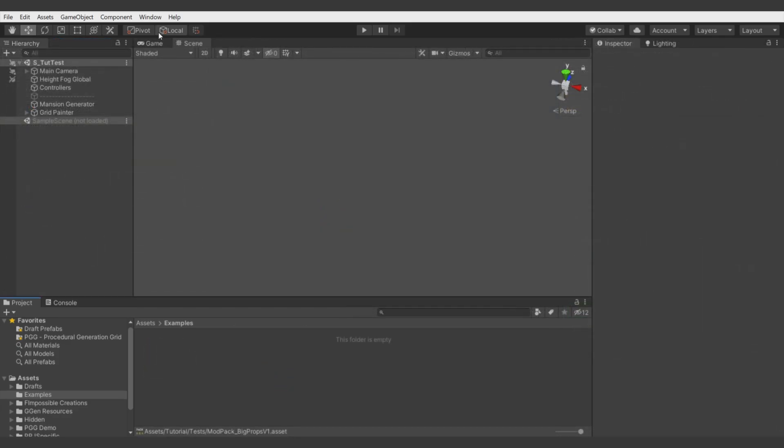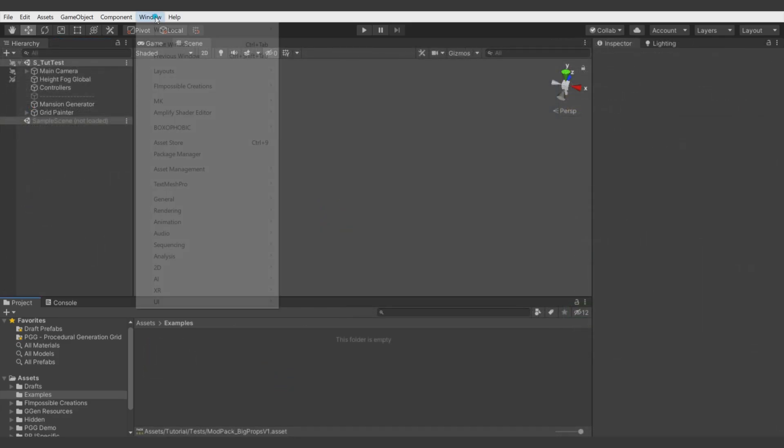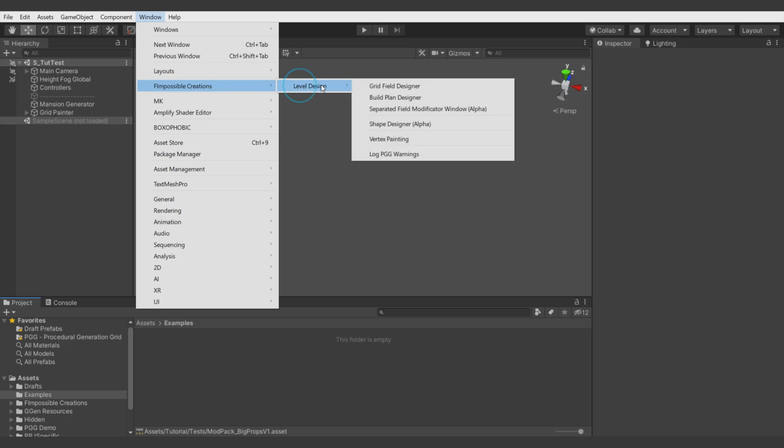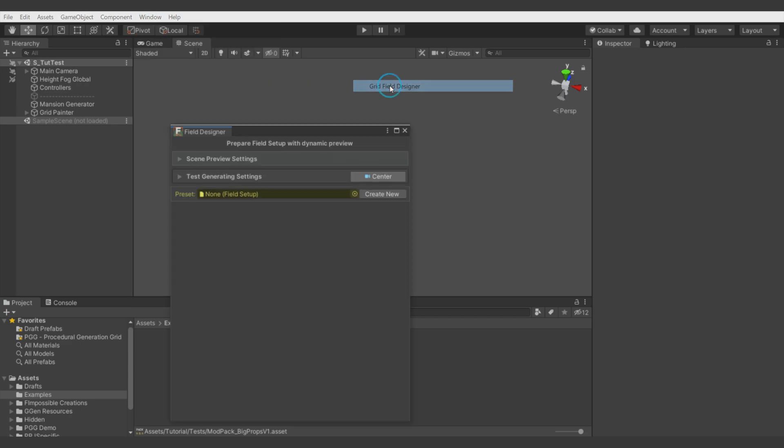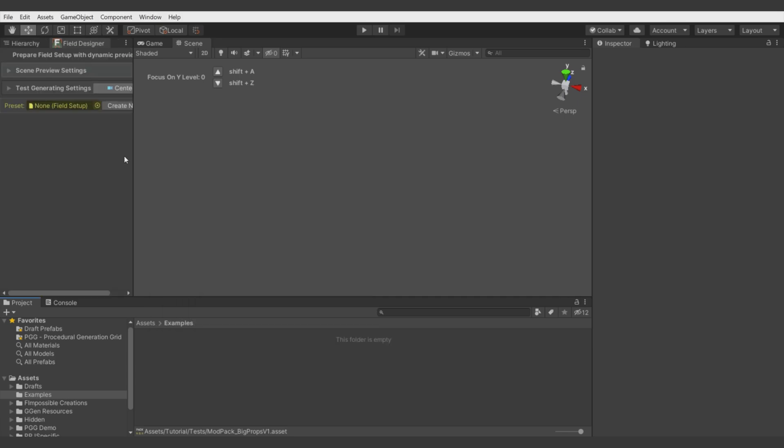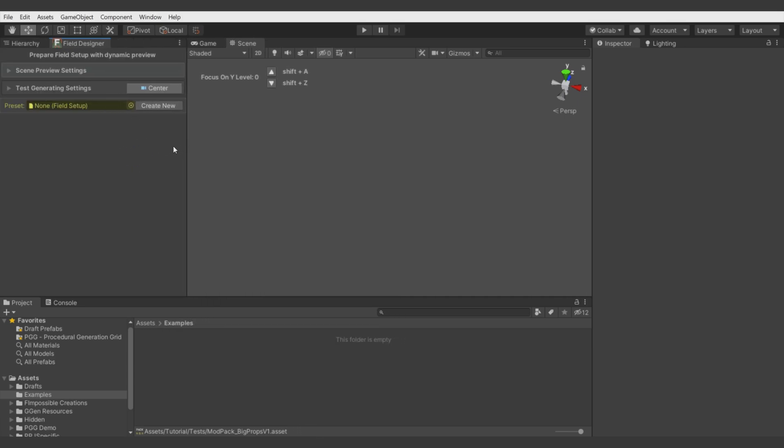First, let's create a field setup file. Go to Window, Fimpossible Creations, Level Design, Grid Field Designer. I will dock it next to the hierarchy because we don't need to see the hierarchy when working on field setup.